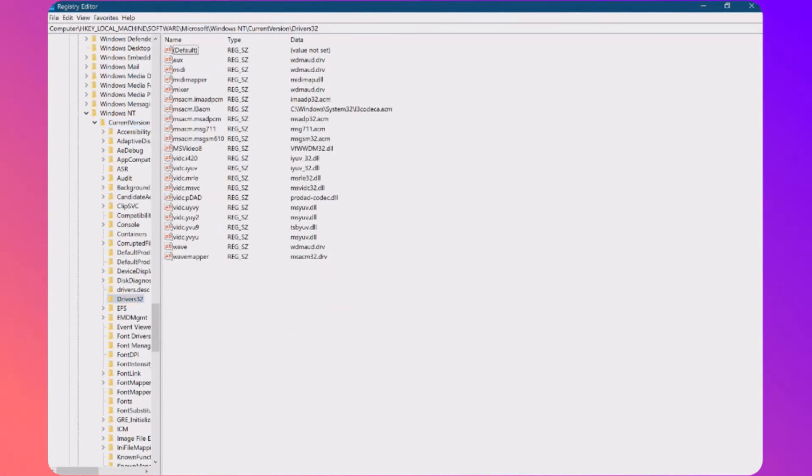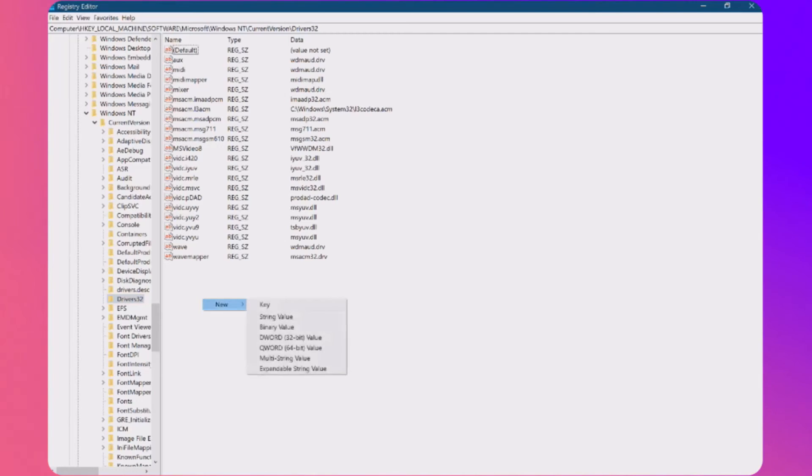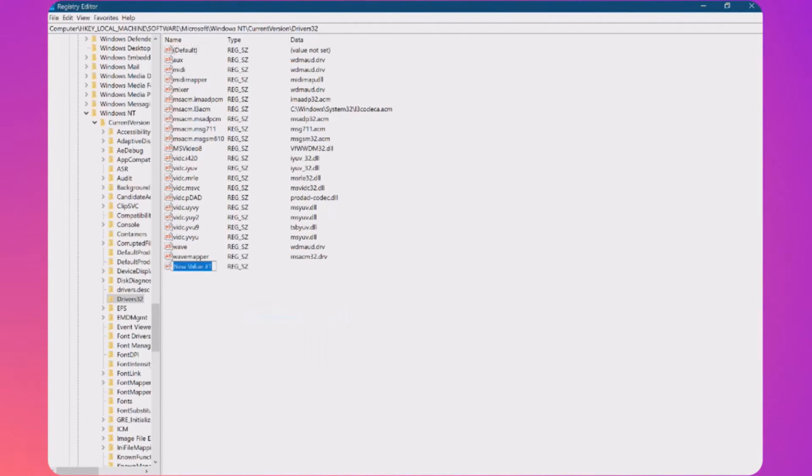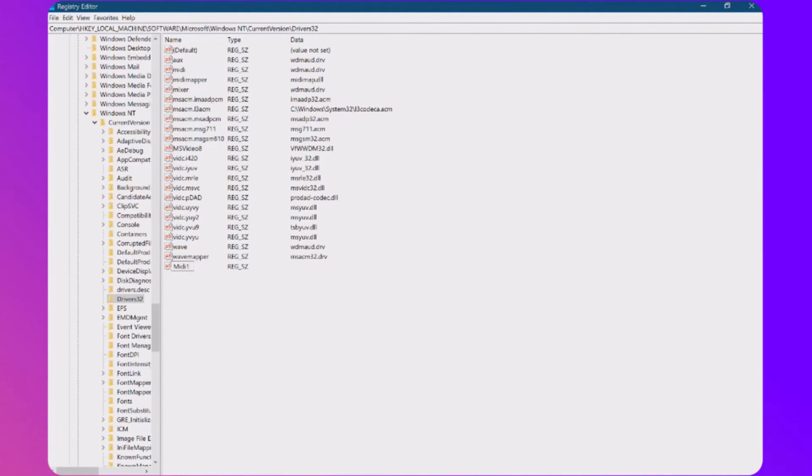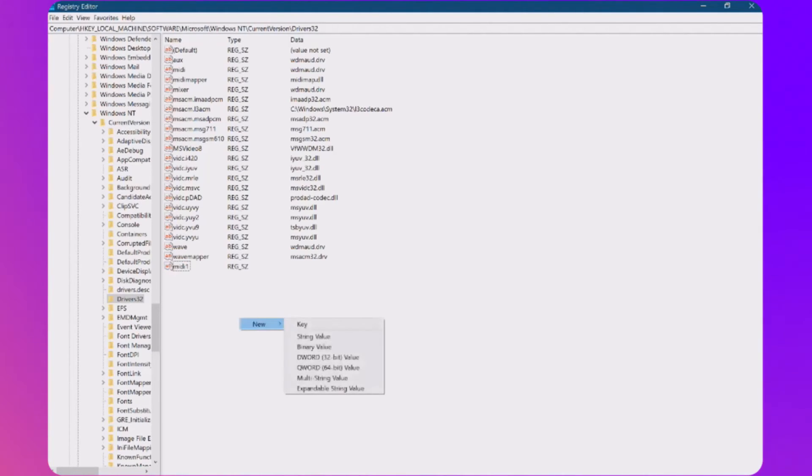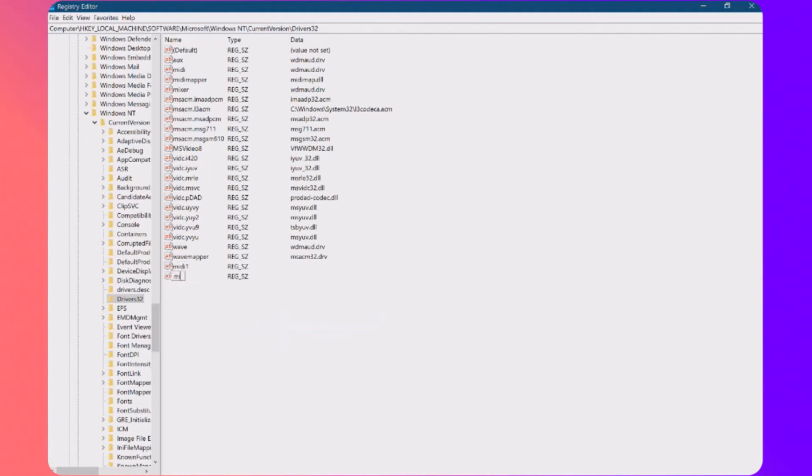And now you add string values that match those that you've just completed. So I'm going to add a string value called MIDI1. Actually I'm going to do it lower case because that's what I did before. So make sure these match. And I want one called MIDI2. Because I did 2, didn't I? So MIDI2.